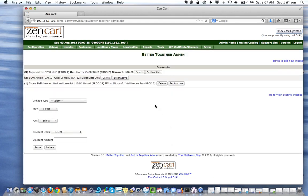We see the fields we need to fill out: the linkage type — whether it's product to product, category to category, or some variant — the item that needs to be bought, the item that will be discounted, the discount units, and the discount amount.